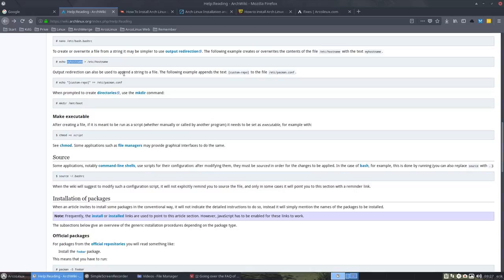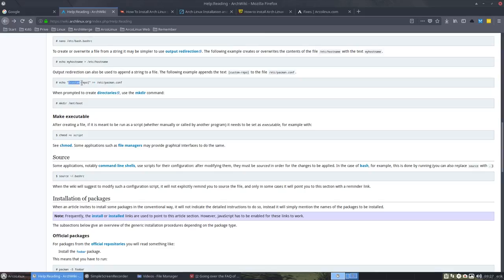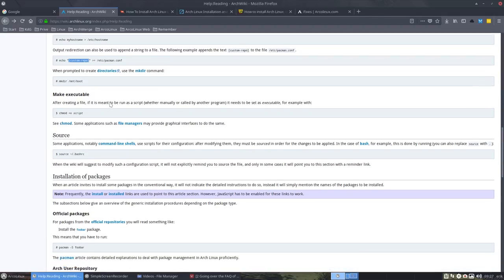Output redirection can also be to append. That's important. So double, bigger than, means that you keep off from the pacman.conf and you add something at the bottom. So we'll add this custom repo without the quotes. That's what you're going to add at the bottom in /etc/pacman.conf.